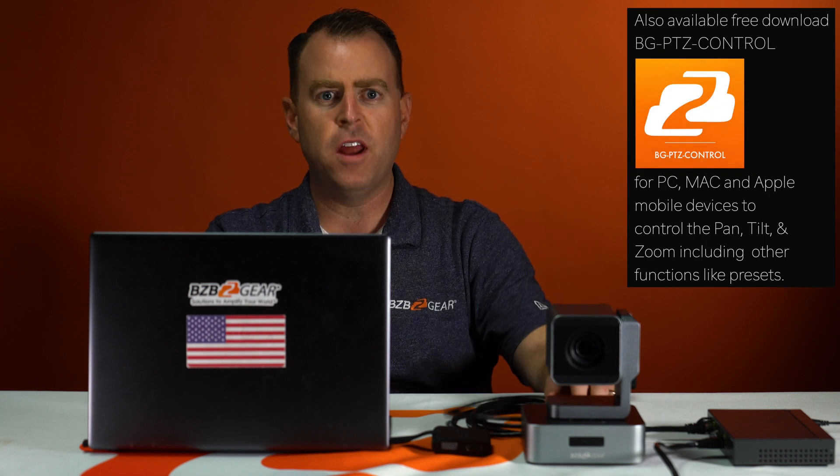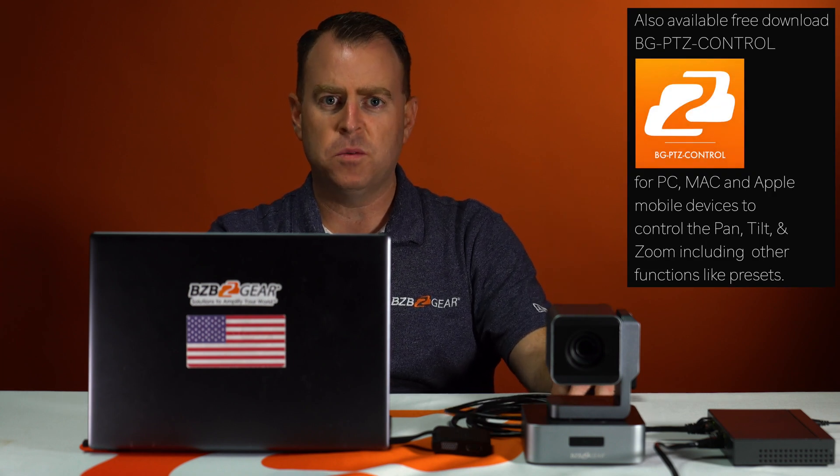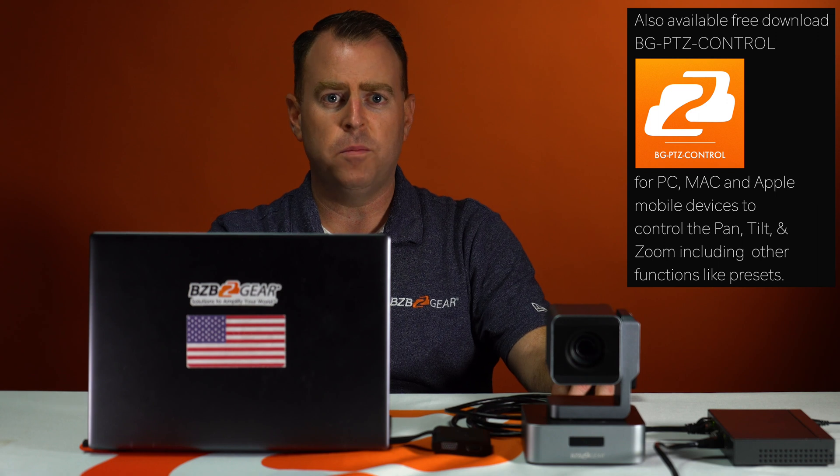Well, there you have it, GearHeads. As you can see, really easy to use and maneuver through that web interface and get your camera dialed in and on the network. But if you have any issues, feel free to give us a call at tech support. We're here to help. If you have more questions, just reach out. Have a great day.